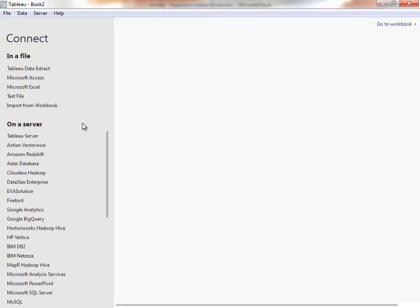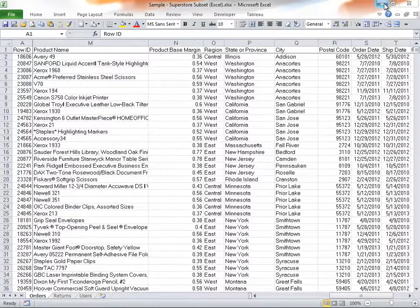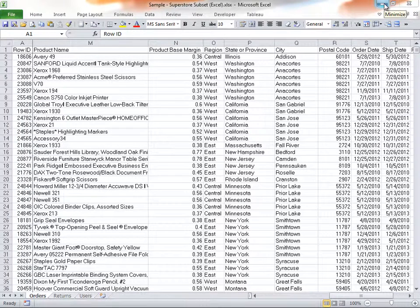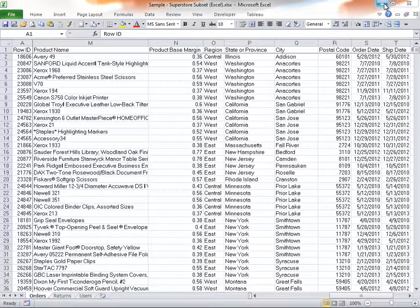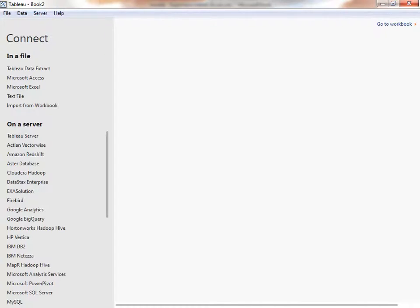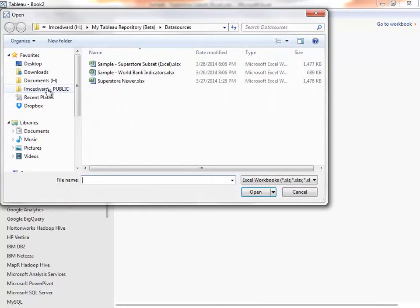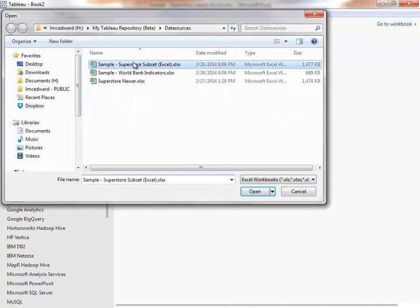The Superstore data is an Excel file that looks like this. The data is shaped like a database table. The first row contains the column headers and there isn't any unnecessary text above these headers. This dataset contains transactions of customers purchasing specific products. Let's go back to Tableau Desktop and choose Connect to Microsoft Excel. Navigate to the file on your machine and double-click to open it.